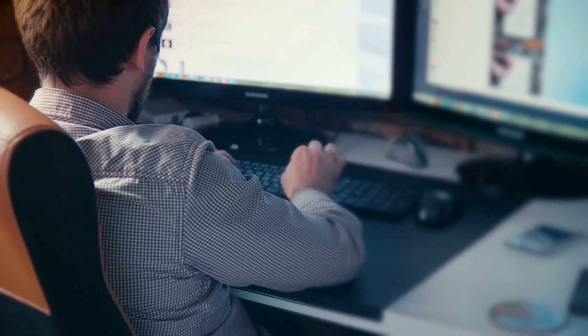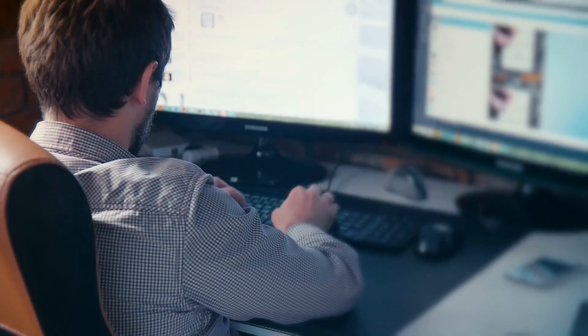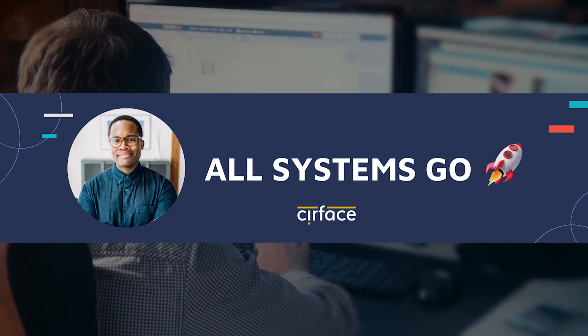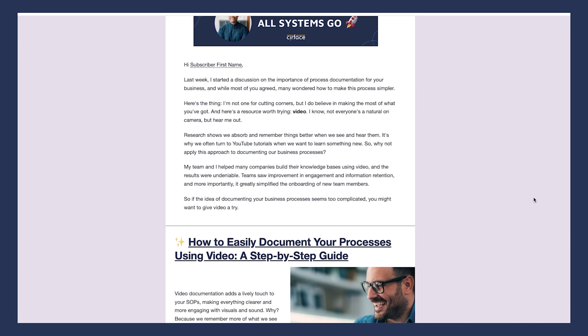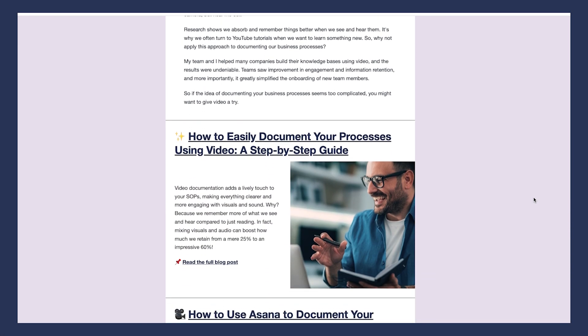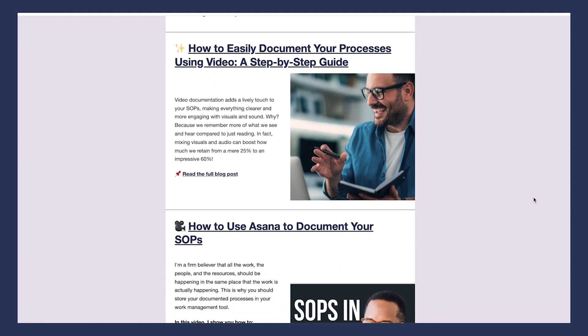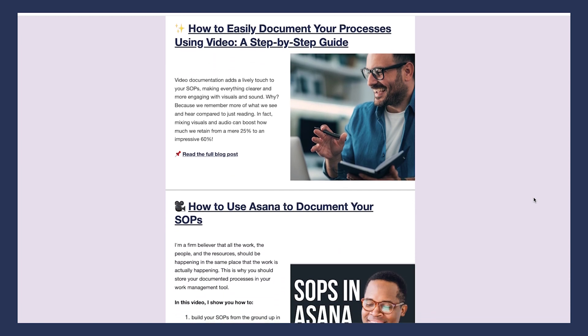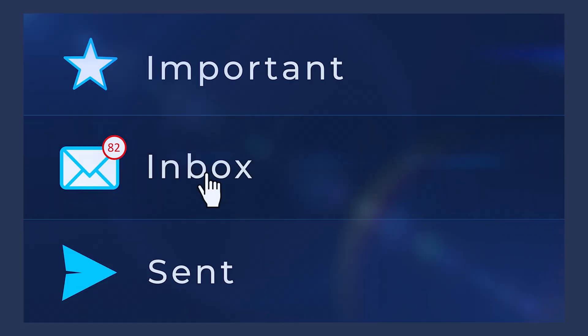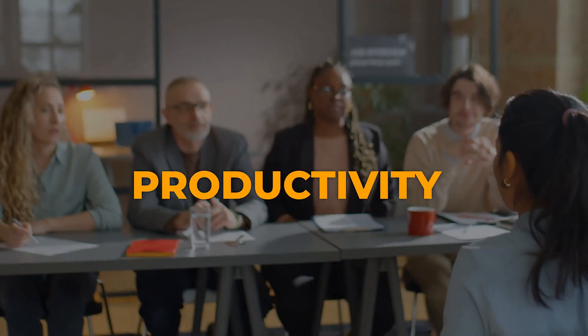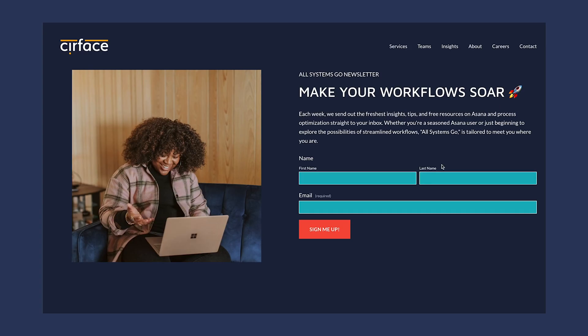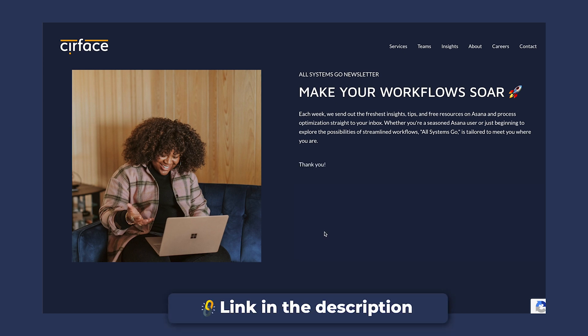I may be a bit biased in saying so, but if you haven't already done it, I highly recommend subscribing to our newsletter, All Systems Go. Each week we deliver the latest news, blog posts, and even free resources on Asana and workflow optimization directly to your inbox. The best part, it's totally free. It's the perfect resource you're looking for to improve your system building skills and productivity through process improvements. All Systems Go is designed to be your go-to guide in navigating workflow optimization, especially if you're new to it. Click the link below to subscribe.